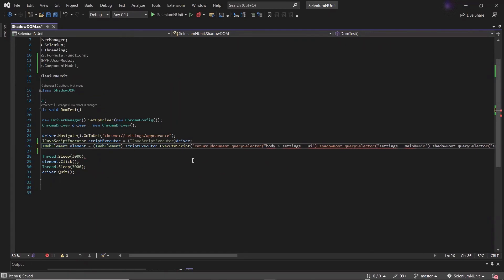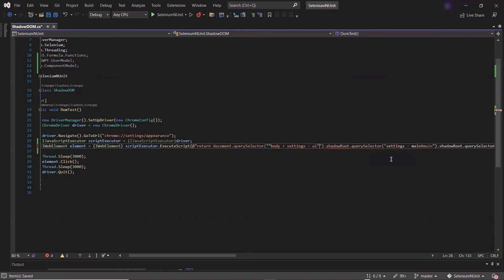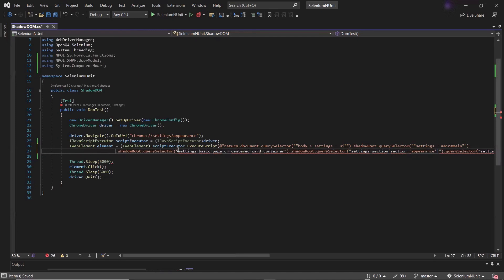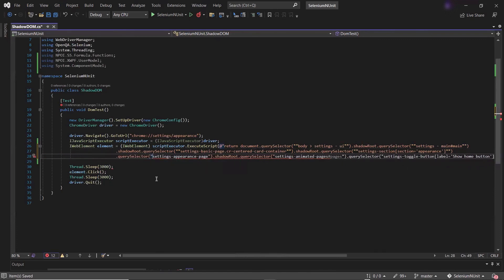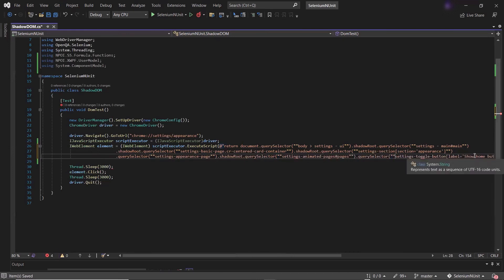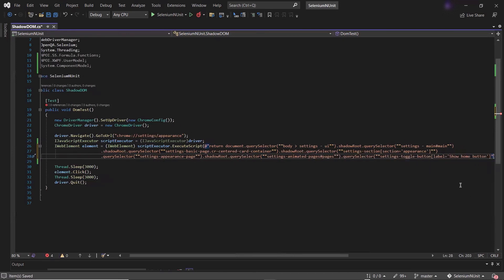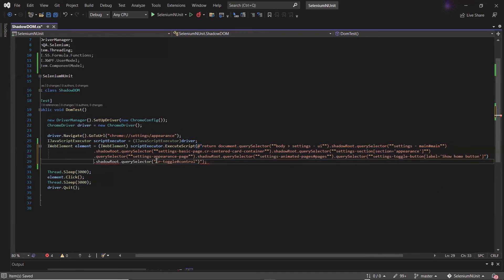I'll add the return keyword which will return the element found by running the provided JavaScript string, and add extra double quotes as escape characters. This is the JavaScript we used in DevTools to locate our element, and the same JavaScript string will return the element which will be typecast into the WebElement.